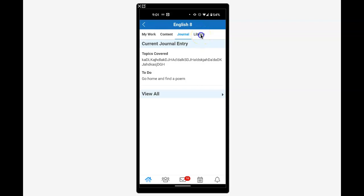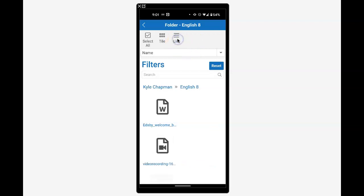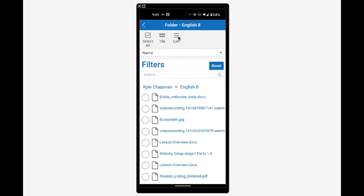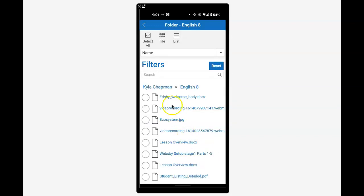Library shows all media uploaded or attached to posts by the teacher in the class feed. You can view this by list or tile mode, search, and sort by last modified, created by, or size.